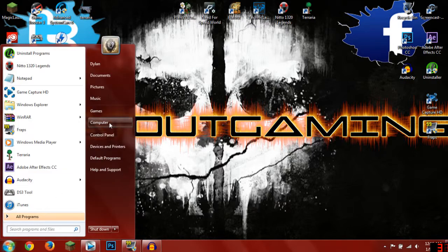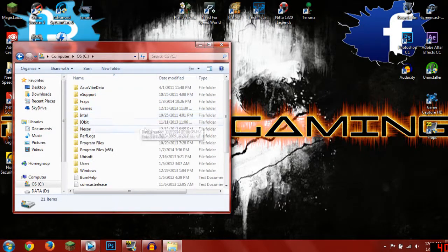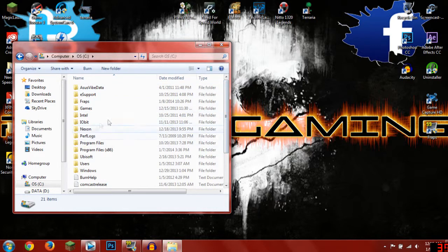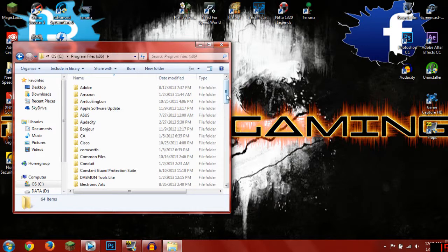is go to your start menu, computer, OSC. For most people it will be under a steam folder or a games folder, but mine is under program files x86.